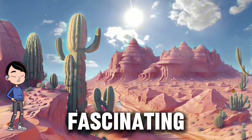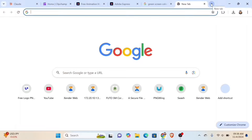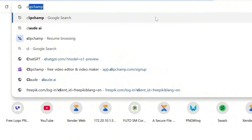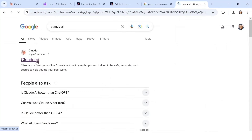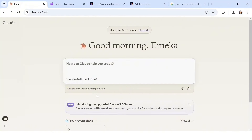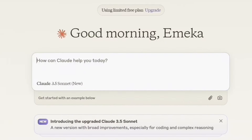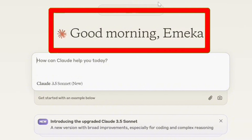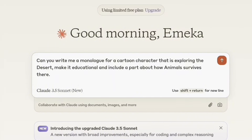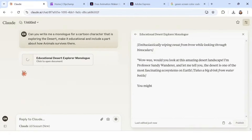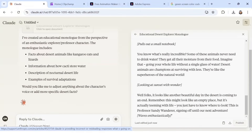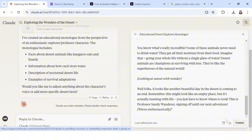The first thing to do is head over to your Chrome browser and search Claude AI. Click the first link — we're going to use this to create the script for the cartoon video. I'll write a prompt and leave it in the description of this video. It will take a few seconds to generate the script for you.